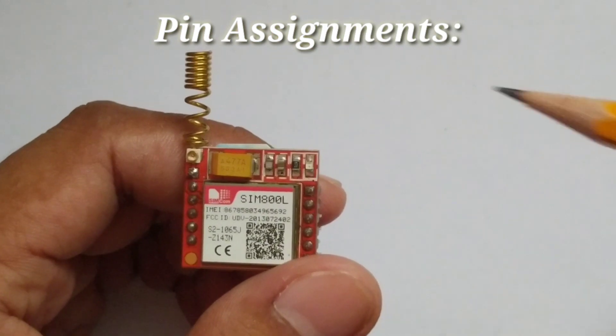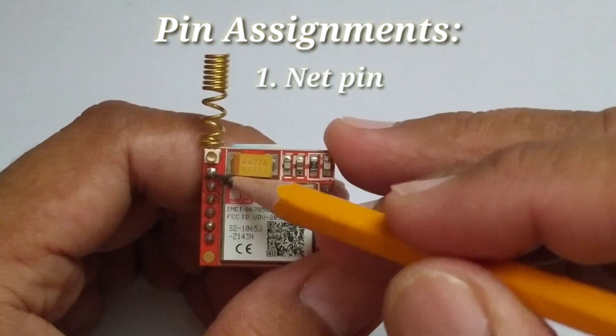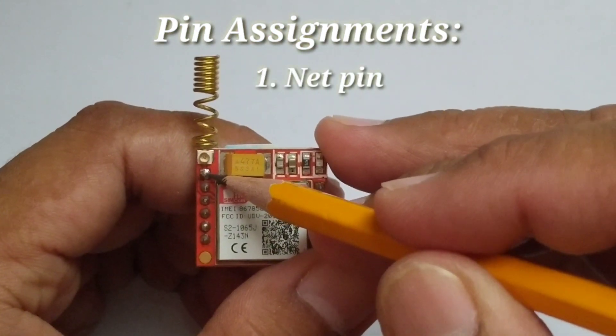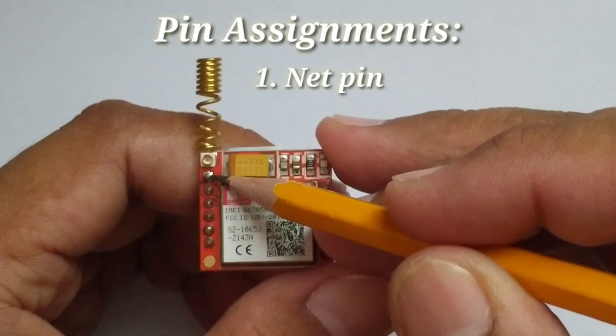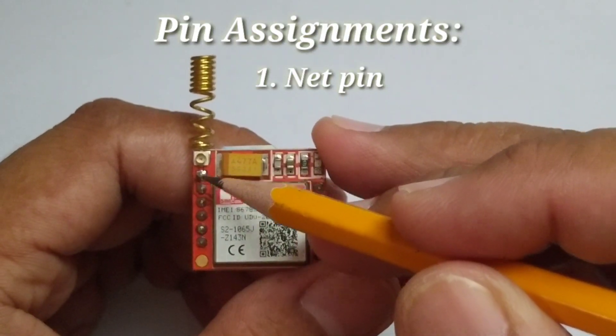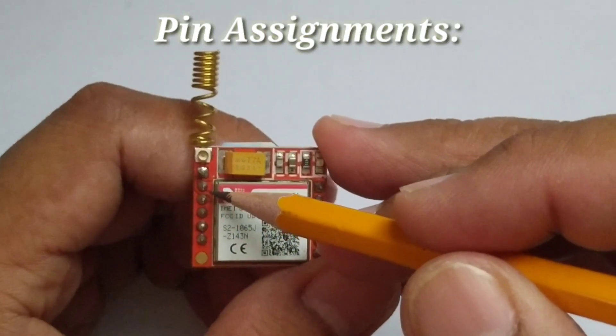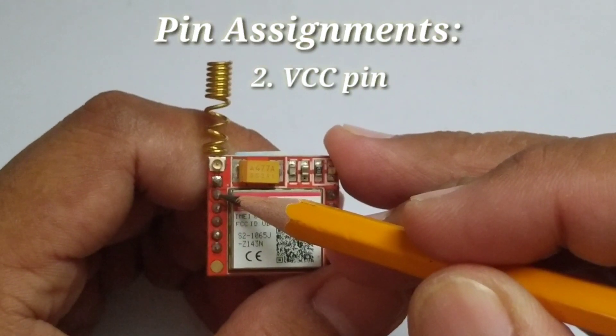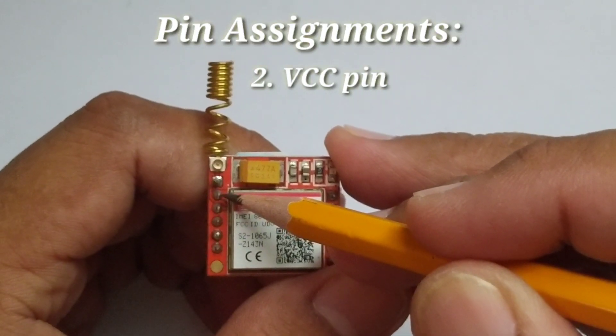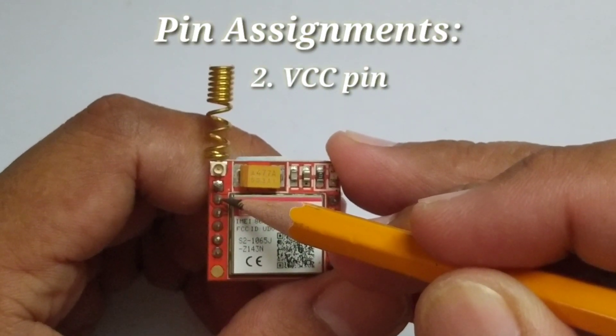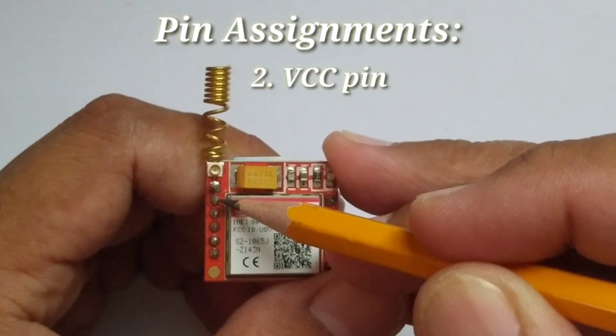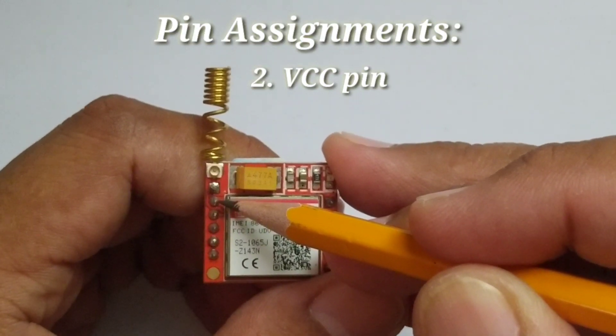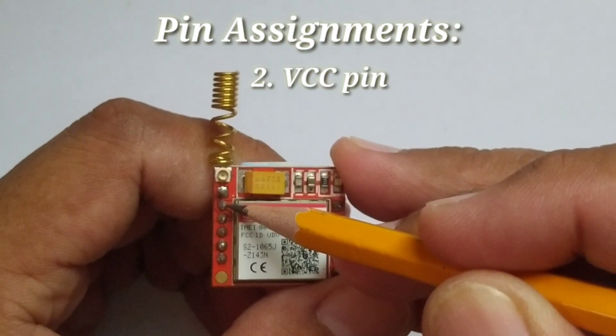First, the NET pin where you can solder the helical antenna which always comes with the module. Number two, VCC pin where positive supply voltage is connected. Manufacturers recommend to provide 3.4 to 4.4 volts.